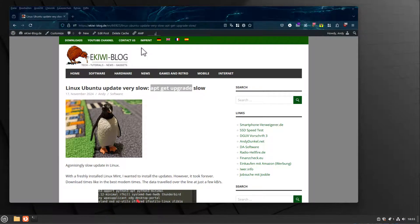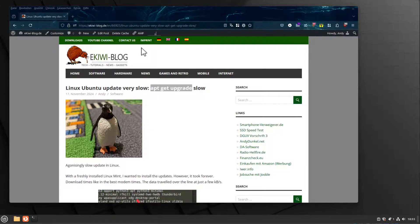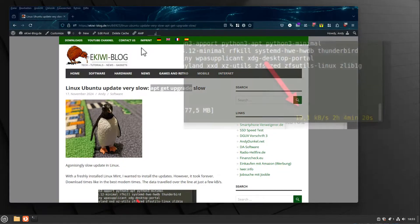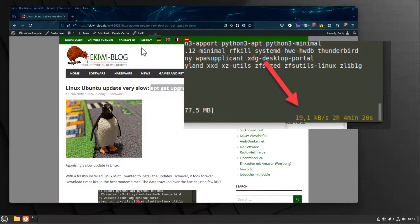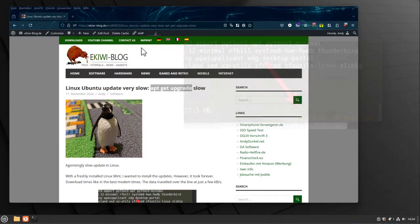Recently I had a problem with Linux. I wanted to do an update, so I did an apt-get upgrade on my system, and it was really slow. For example, Firefox was downloading at around 20 kilobytes per second, and the overall process would take several hours.